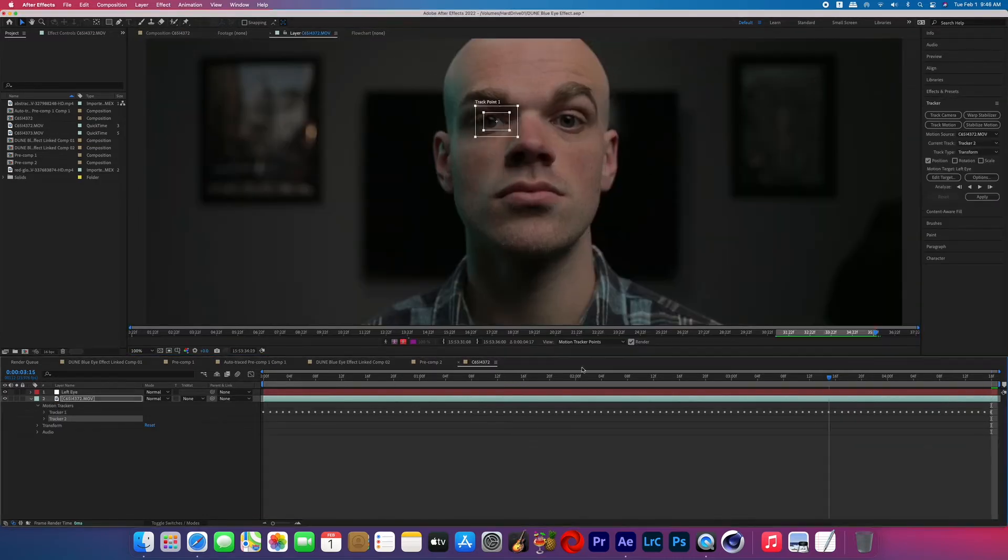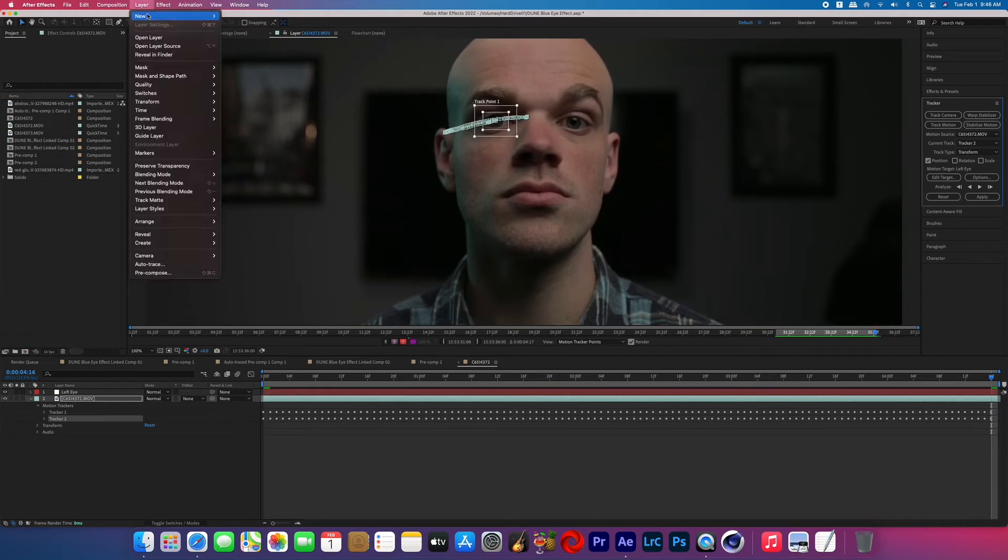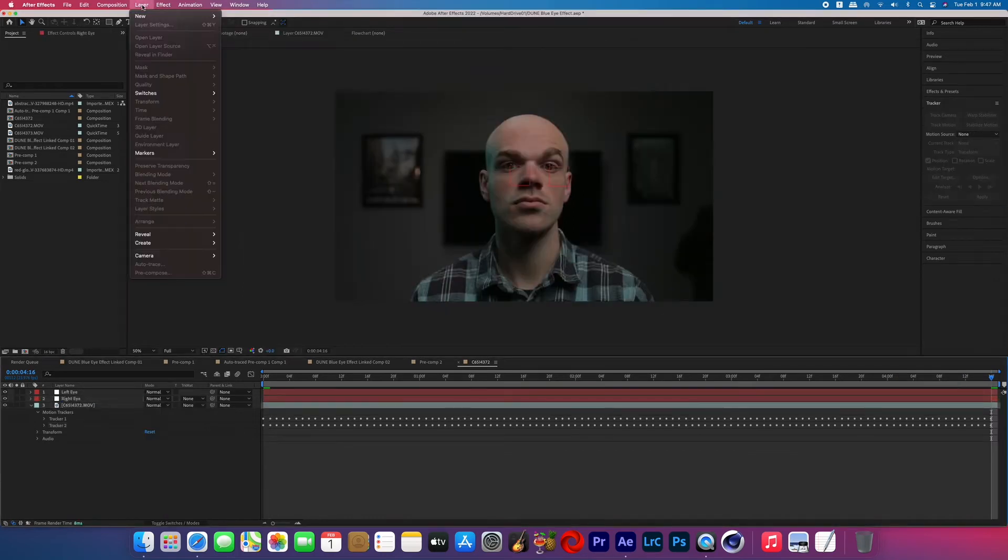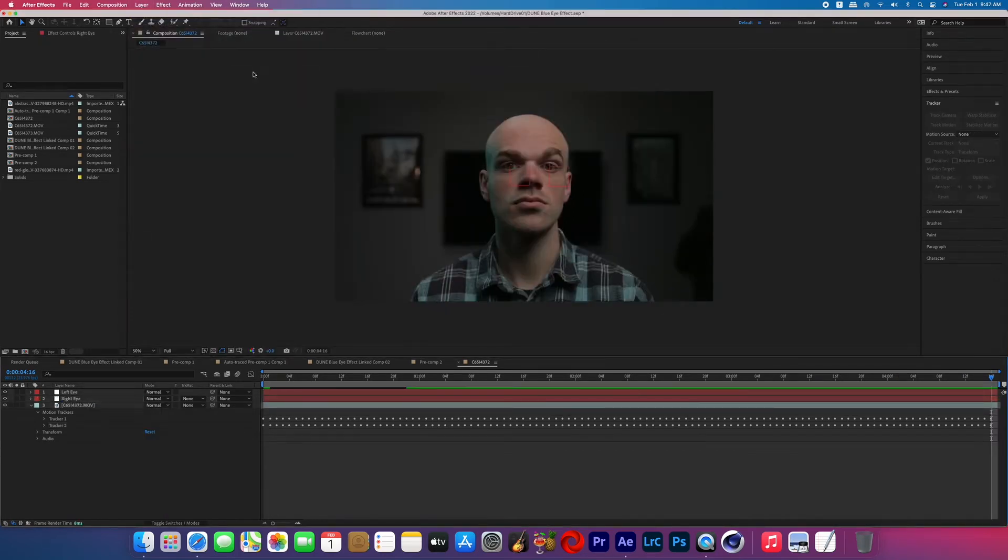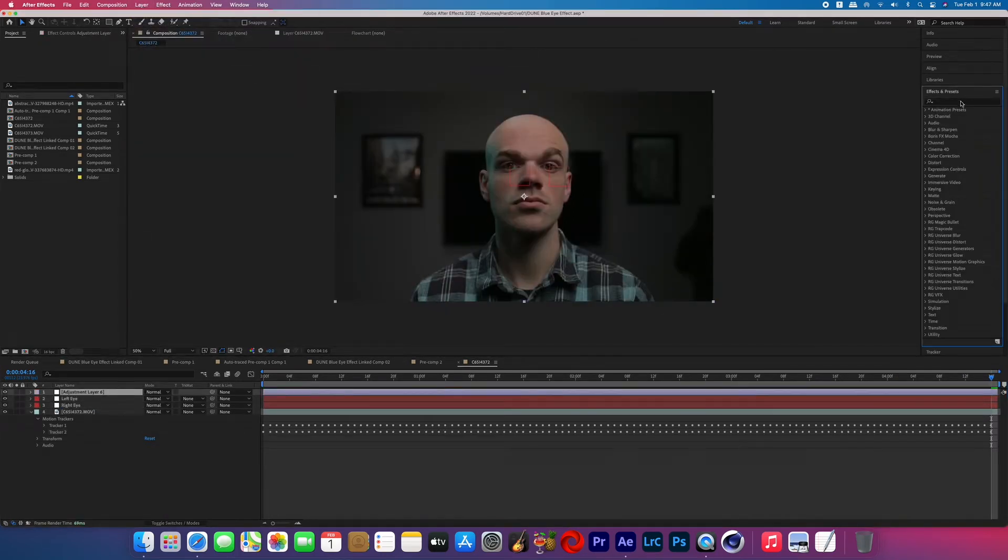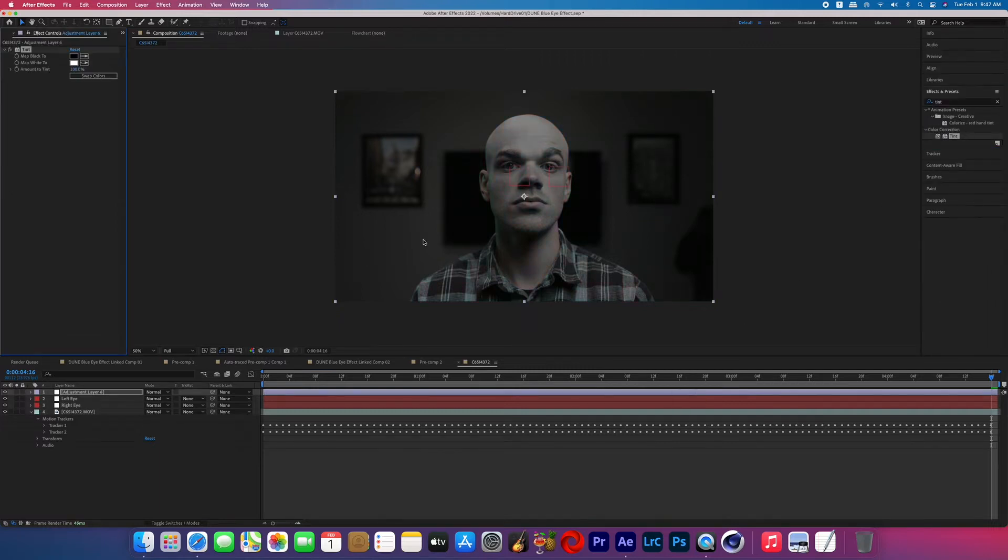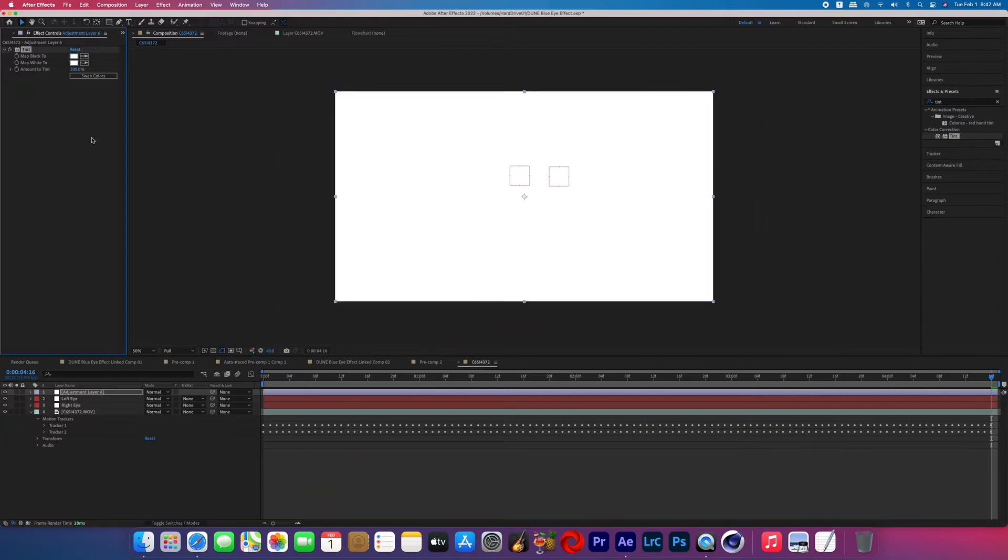And then you're going to go ahead and repeat this process for the other eye. Now go to Layer > New > Adjustment Layer, and then search for the effect called Tint and apply that to the adjustment layer, and then change the map black to white.